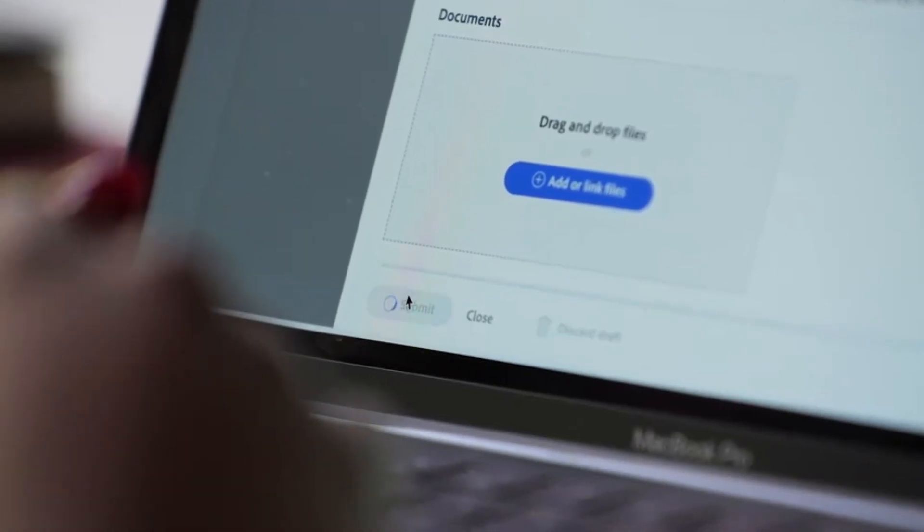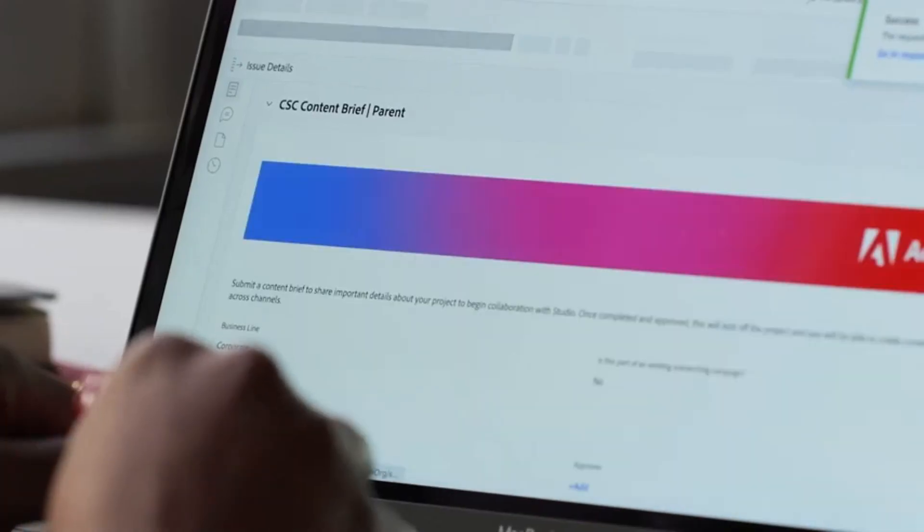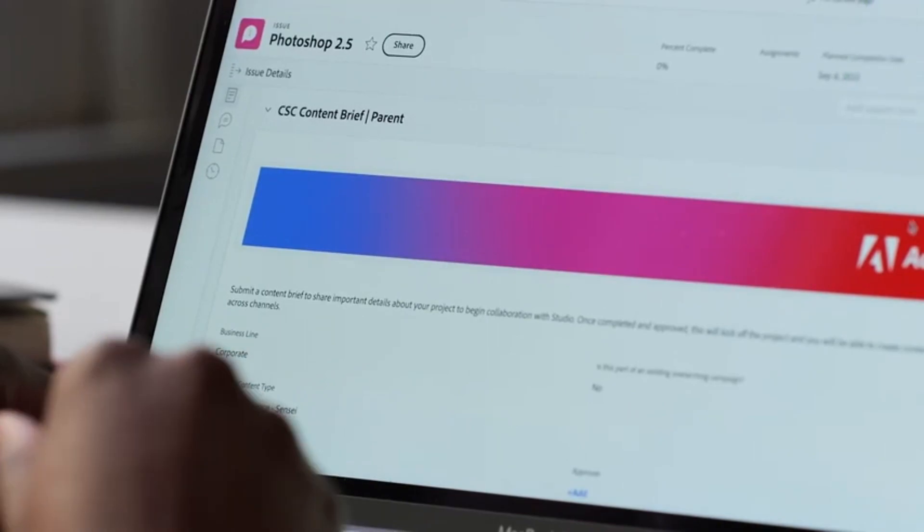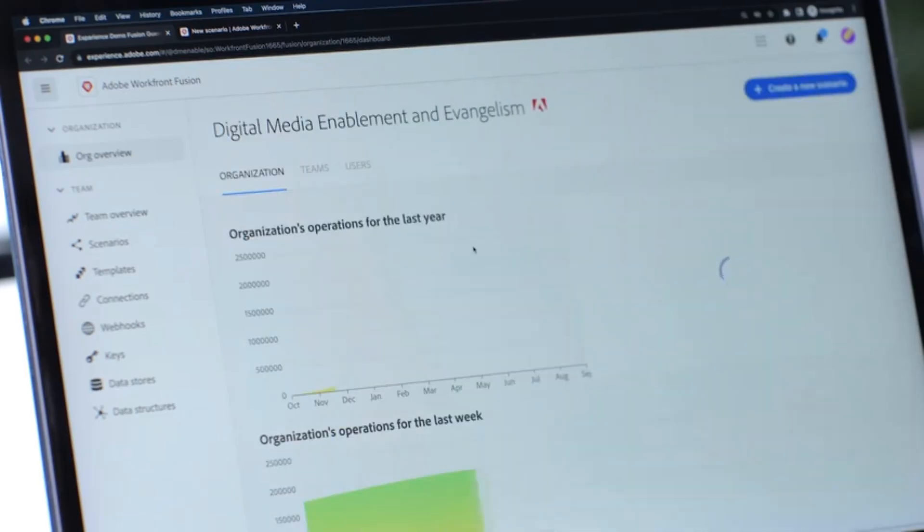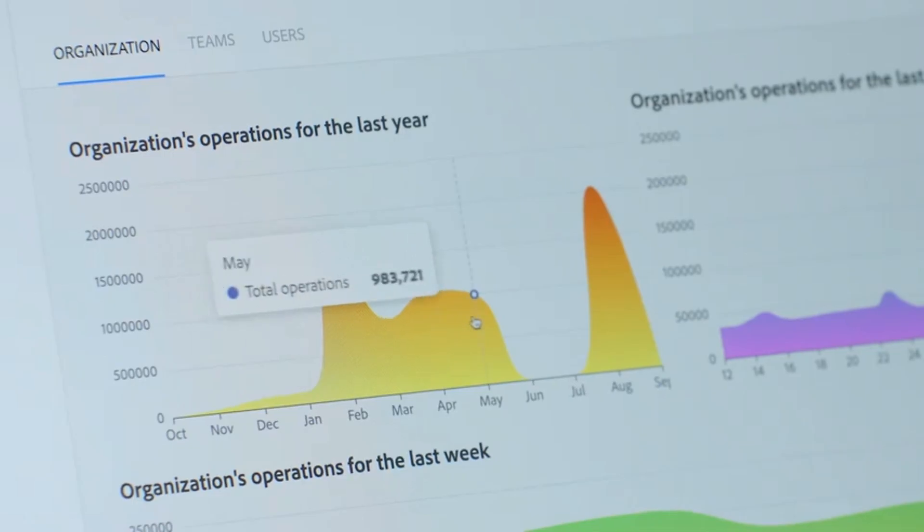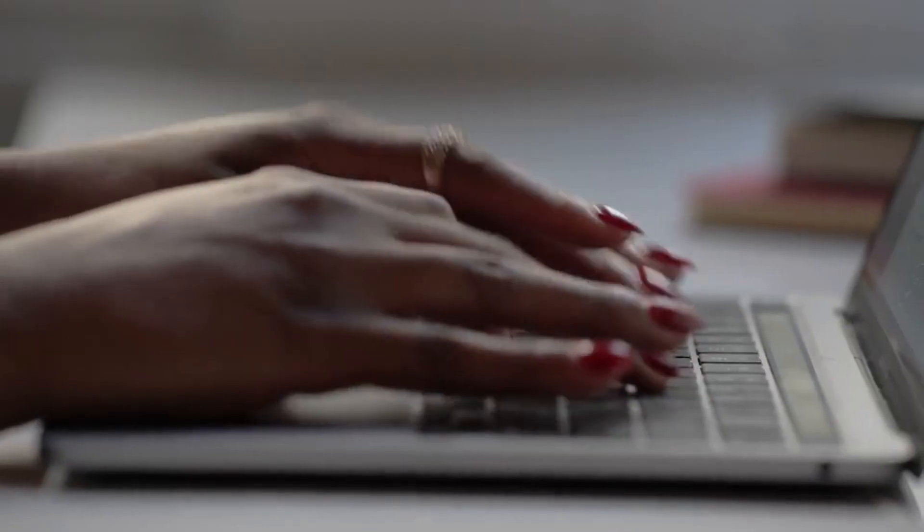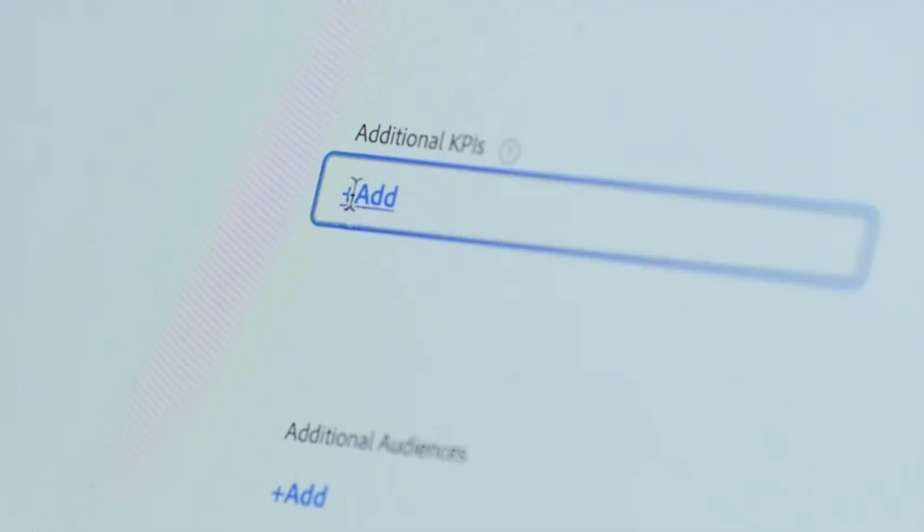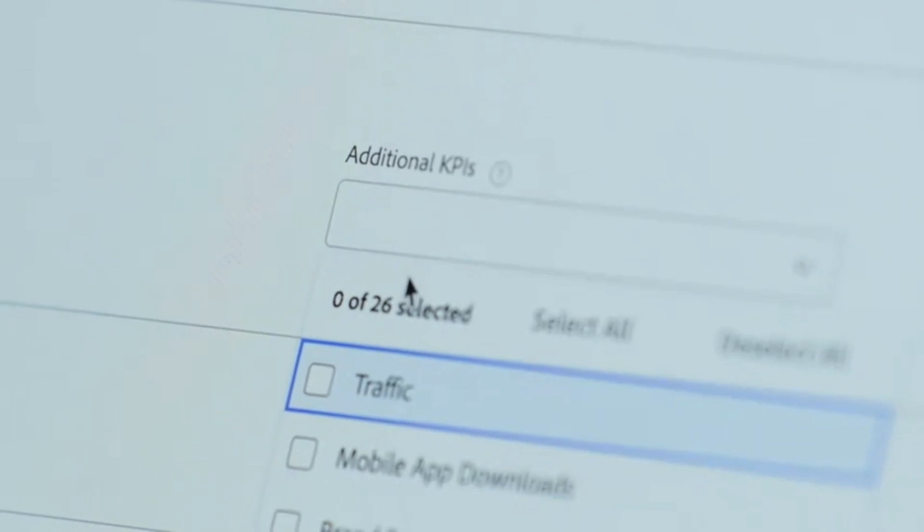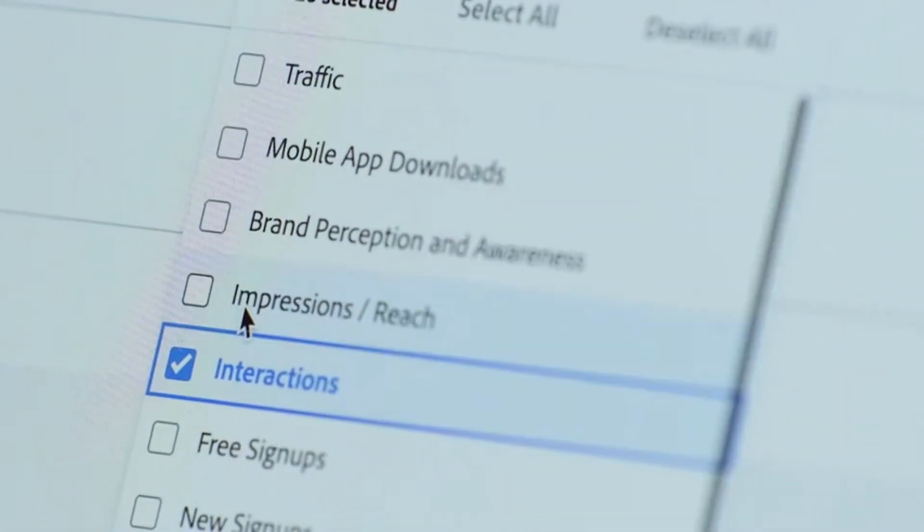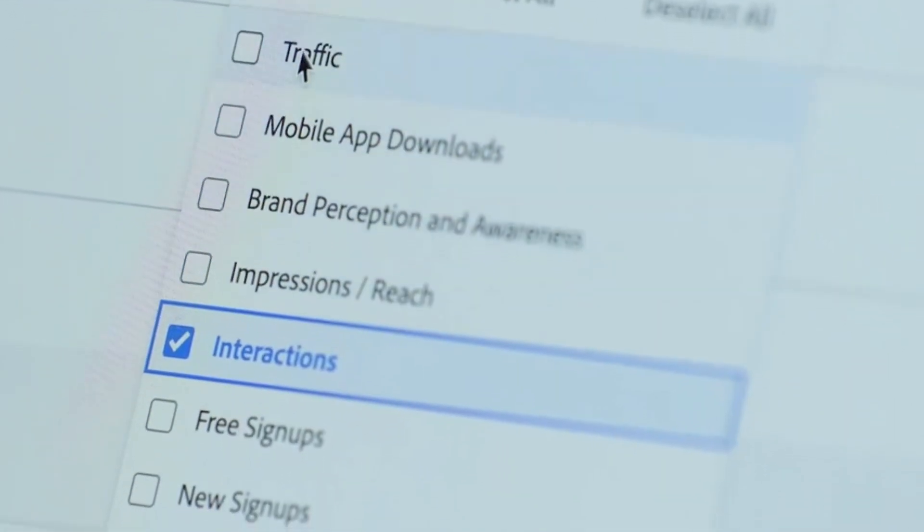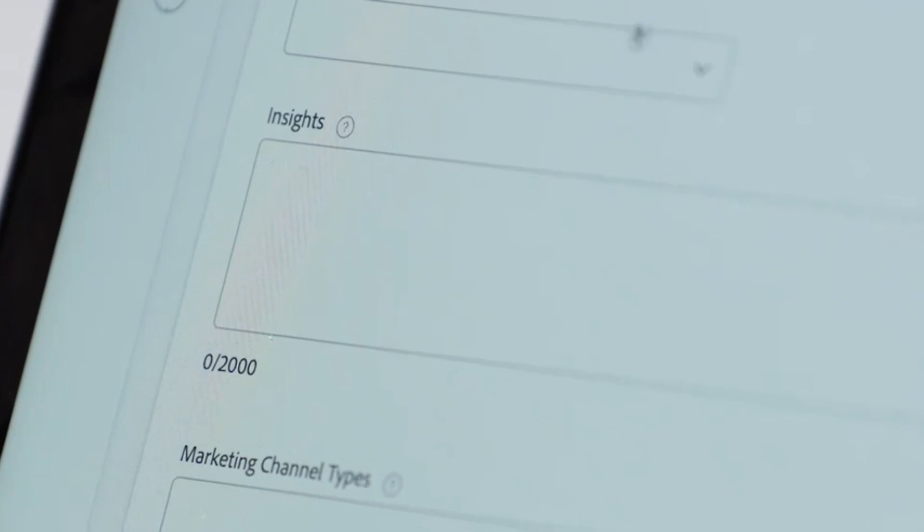After they submit the brief, Workfront automatically creates a project for Adobe marketers, eliminating manual steps in the process and leveraging connected workflows from the start. Based on the marketing activity indicated in the brief, the project has standard tasks repopulated to save marketers additional time and setup and to ensure no steps are missed.